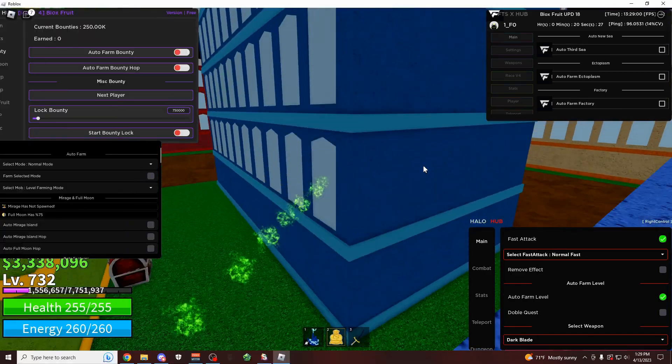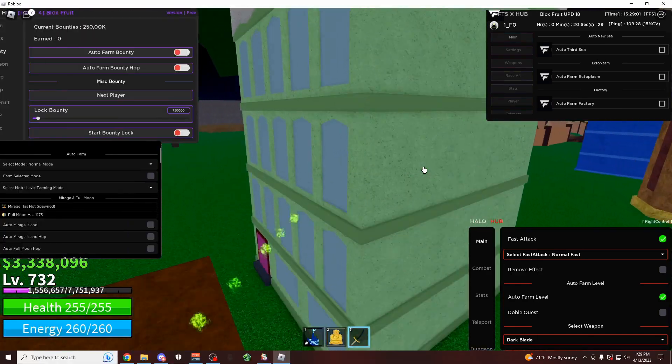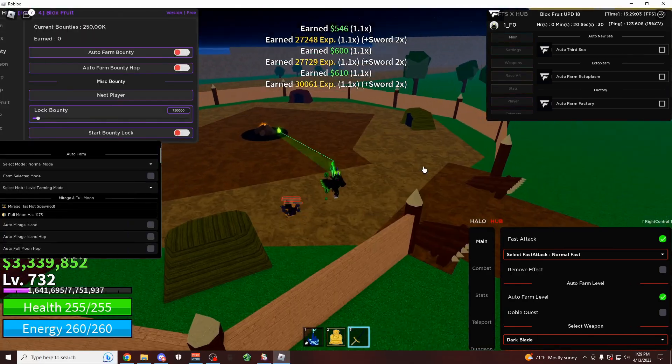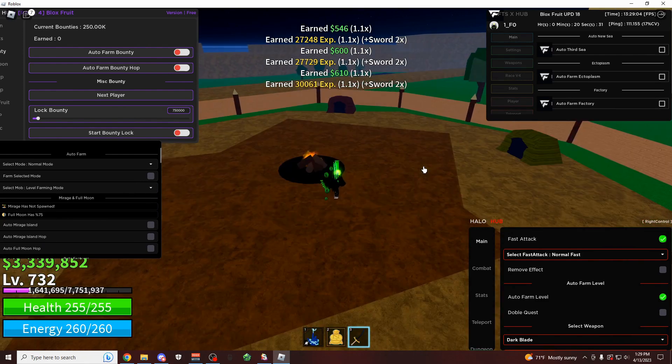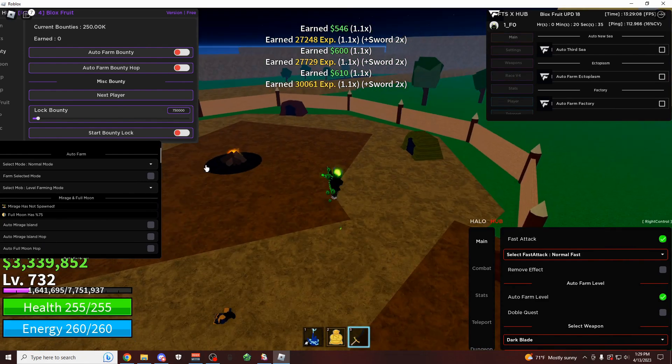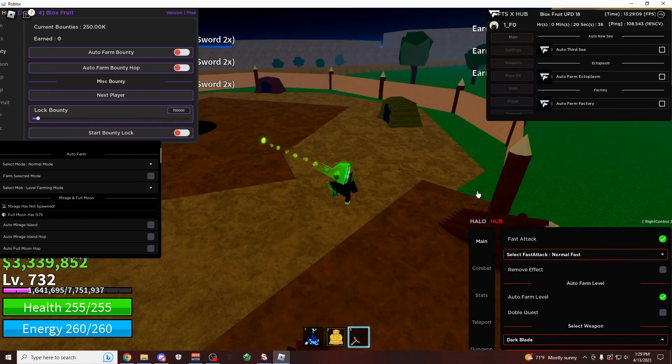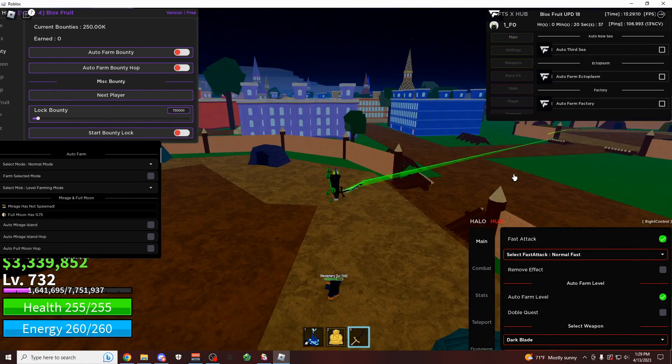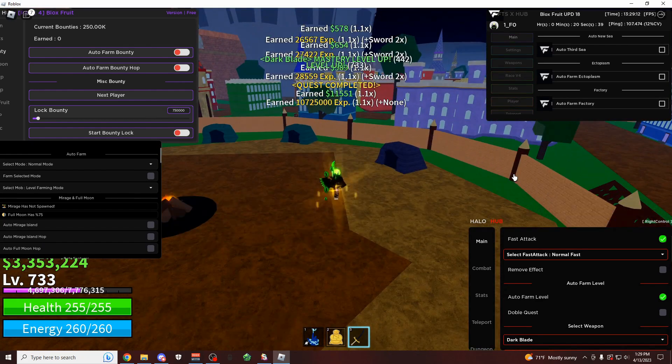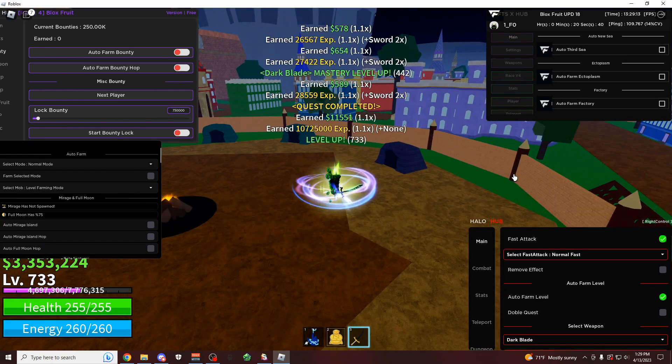Hey how's it going guys, Oneofo here, and today I'm going to be showing you all of the newest scripts for Bloxfruits. These are the four best ones right here, but I'm going to have even more working scripts in the description for you if you're looking for them.